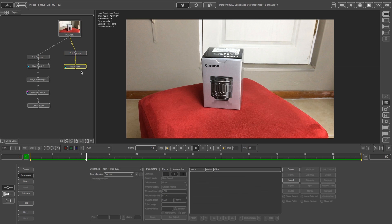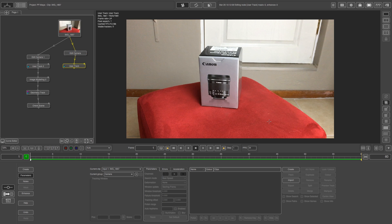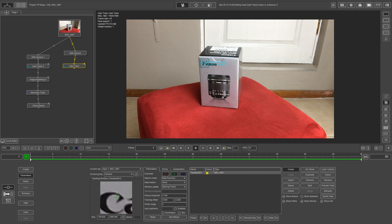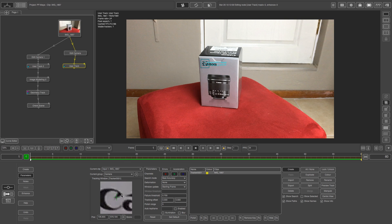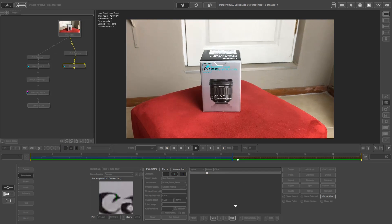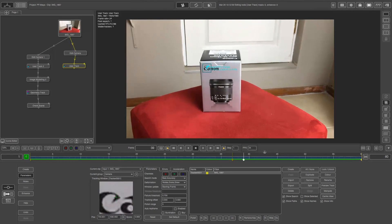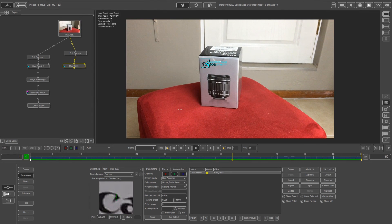I'm going to right click and go to user track, then go to the first frame and create some user tracks. These tracks will be helpers when we're doing the geometry track. I'm going to click on create and find some points — let's start with this C at the top, drag this around and fine tune it on that edge. I'm going to change the deformation to rotate, scale and skew, set this as default, click yes, and then track forward. That first track is looking good and we're going to create about ten tracks — that should be enough.